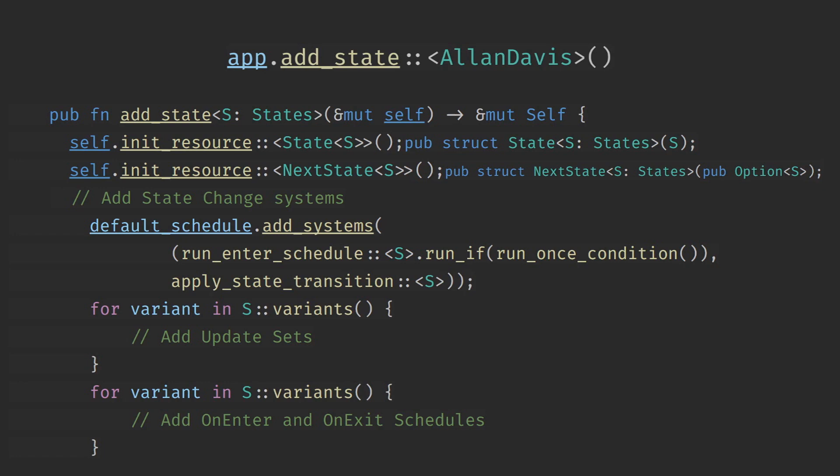StateResource is the resource that you would use if you wanted to check what the current state is and allows you to read with the .get method what state your application is currently in. The next state resource is used to set the state. It contains an option of the next state. If the option is none it means that the state will not transition to next frame. But if the option is some it will transition to that state next frame. As of Bevy.11 it will no longer transition from itself to itself. So if you set the state to be in current state it won't transition.